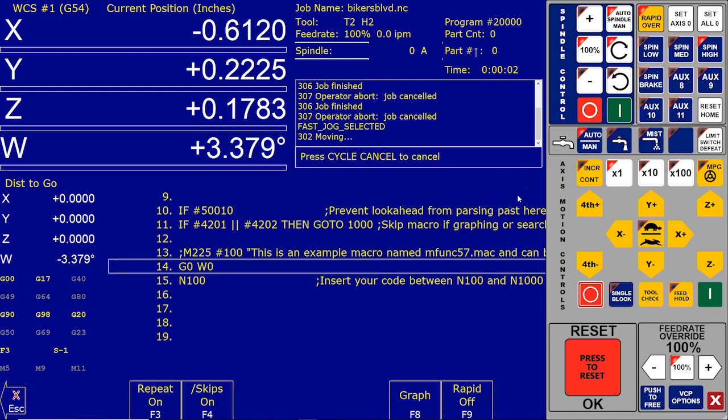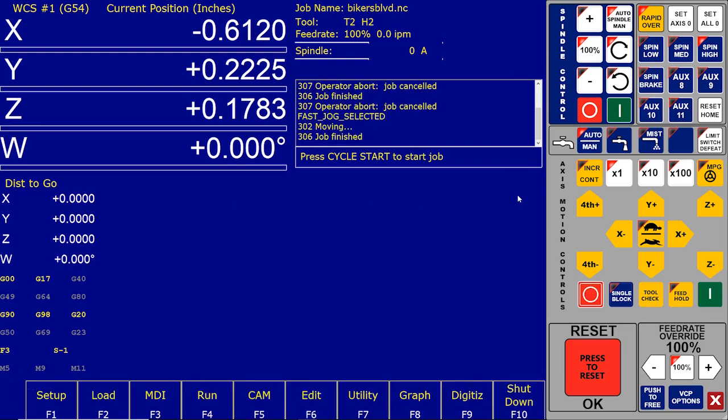There it is, executing the G0W0 command, and it's moving the W axis back to zero, and when it's done, it goes away. So that's how simple it is to edit or map.